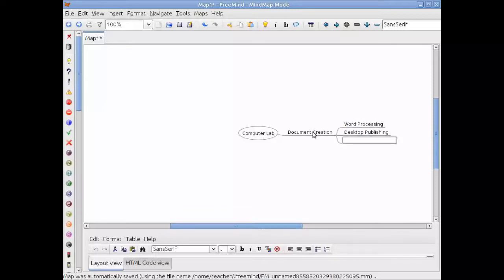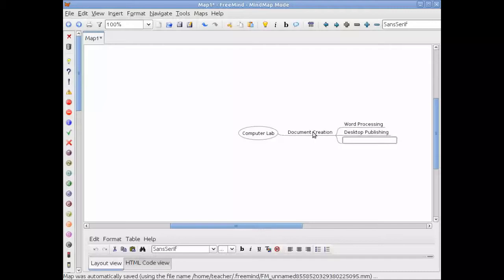Another way I can do this without having to move over to set the focus to document creation is simply press enter a couple of times and it will open up another node. So press enter to accept my previous editing window after typing in desktop publishing. And then enter one more time to open up a node that's more perpendicular or adjacent to the ones that I'm actually working with. So say the last type of document creation are slideshows. And now I'm finished with that particular branch.